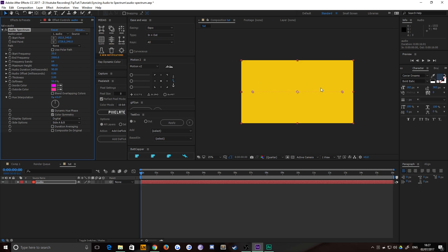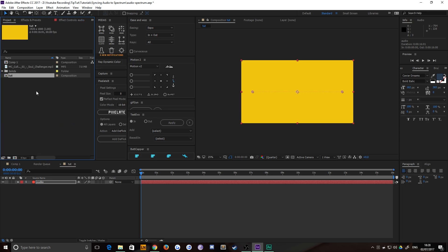Now this creates an in point and an out point in physical space rather than audio space for the spectrum. And you have a list of features here. You simply choose audio layer and point this towards your audio, which we haven't put in yet, rather foolishly.